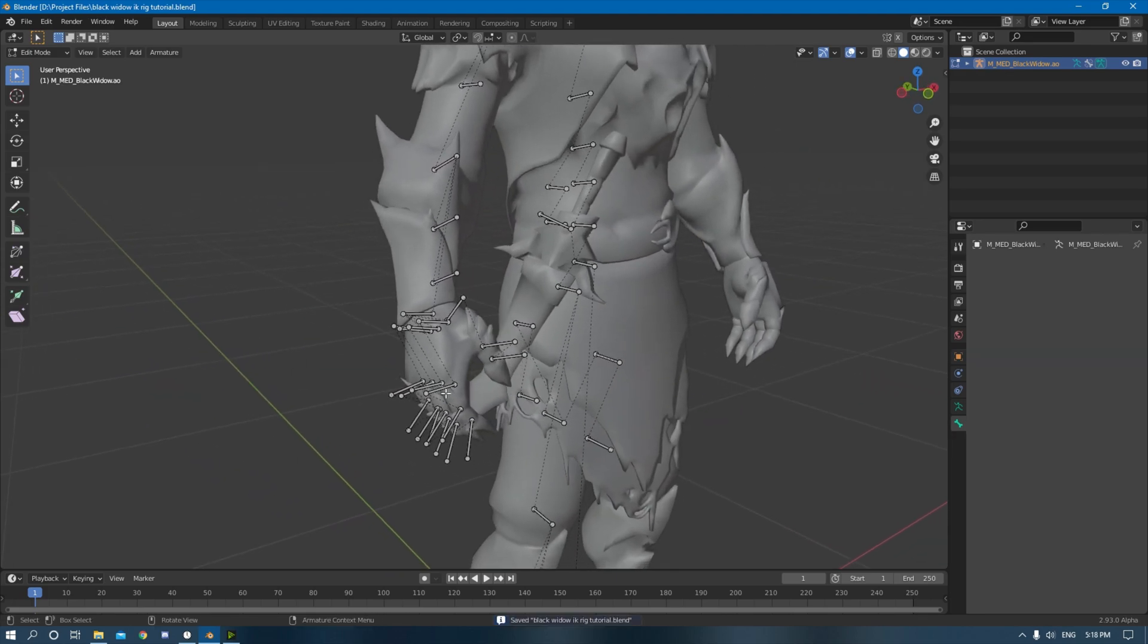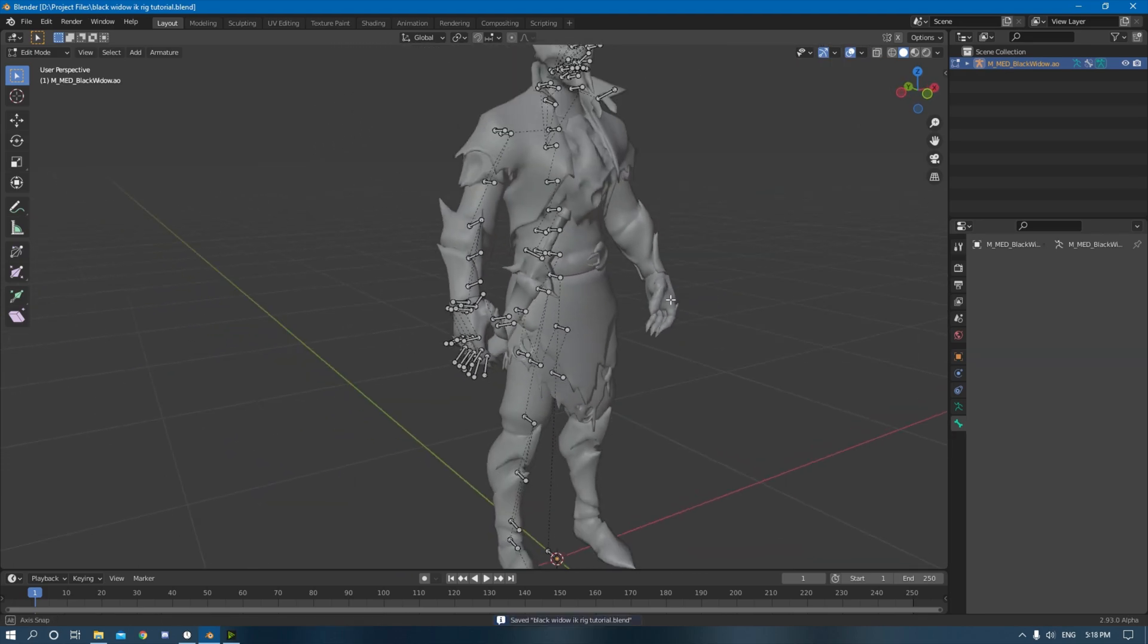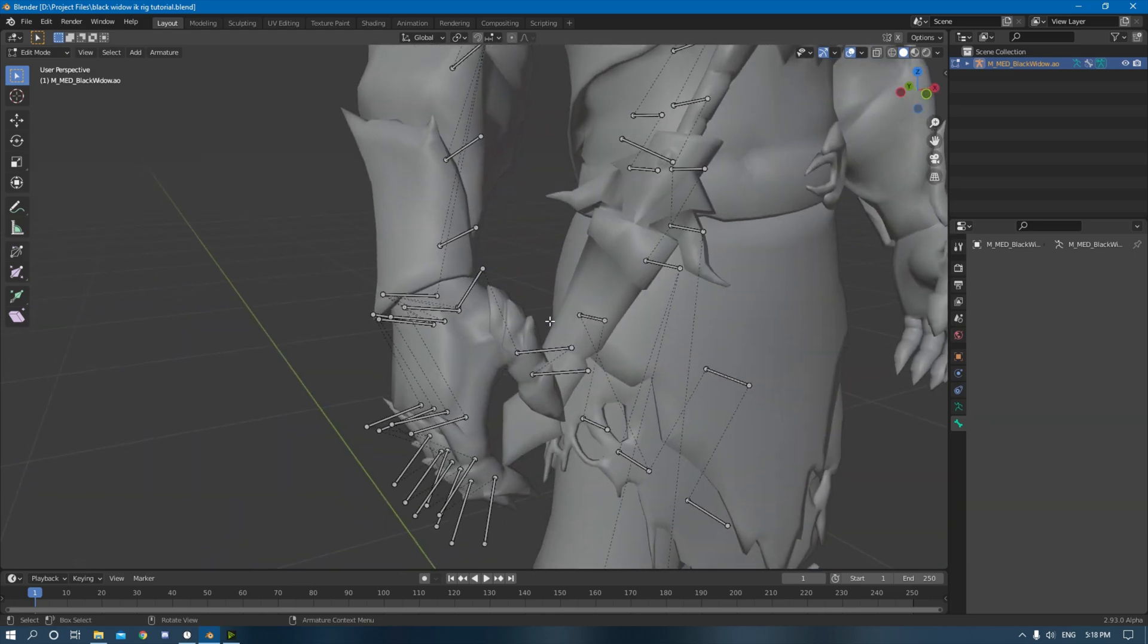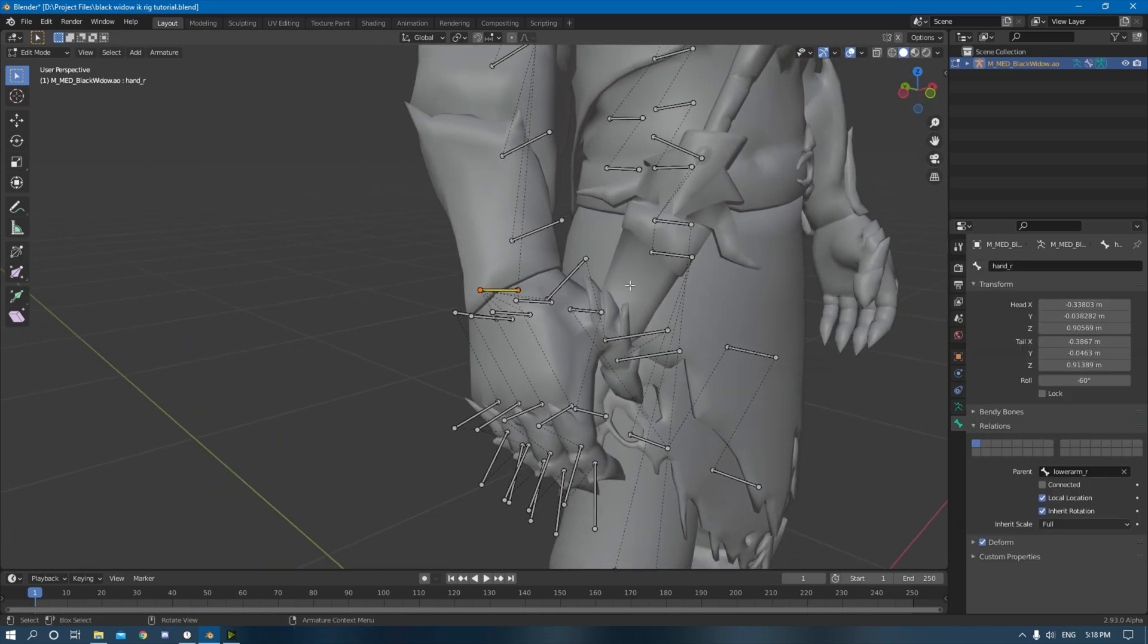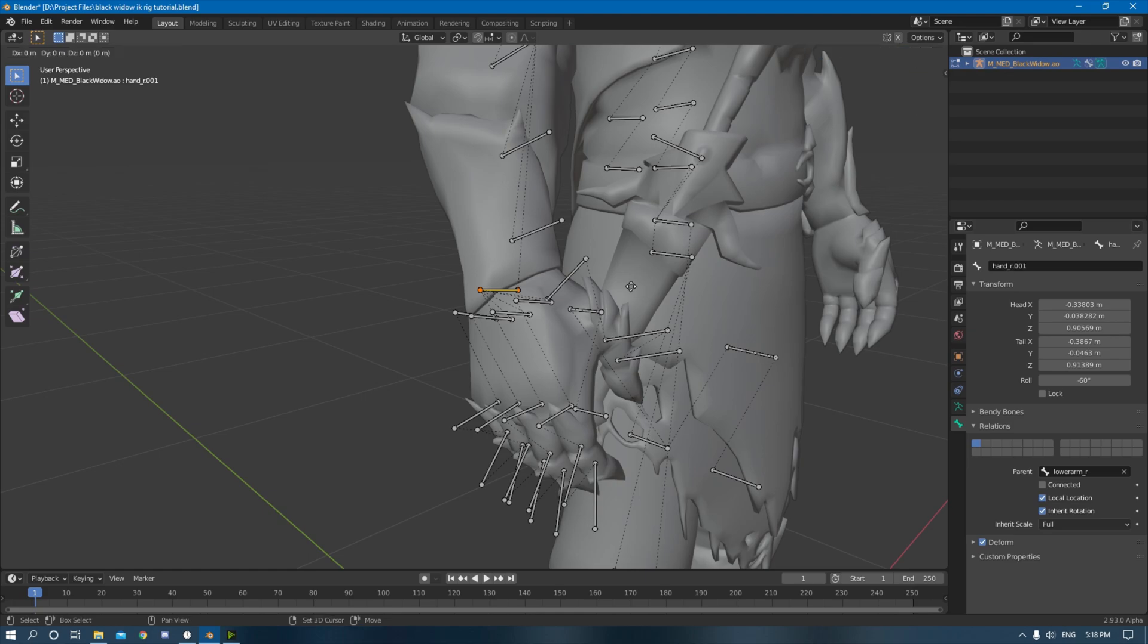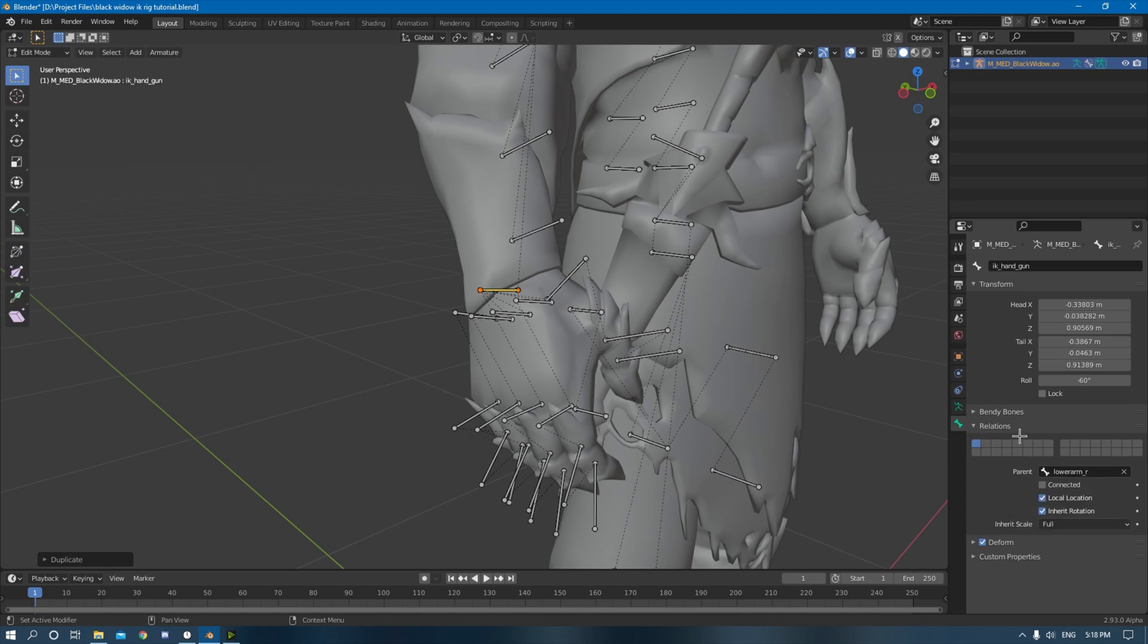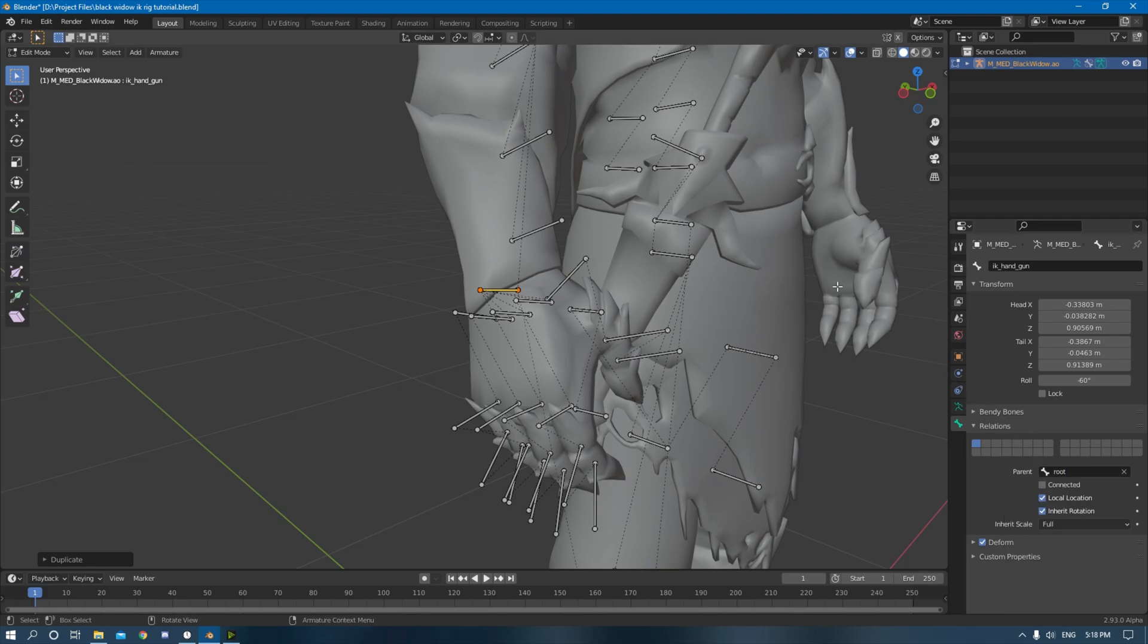Okay, so the first thing you want to do is go to this bone right here. It's called hand_R, hold shift, then click D. Don't move anything. Click enter, right up here in bone properties. Go to this name and you want to change it to IK_hand_R. And then you want to go down to the relations tab, go to parent and then parent that to the root. Perfect.